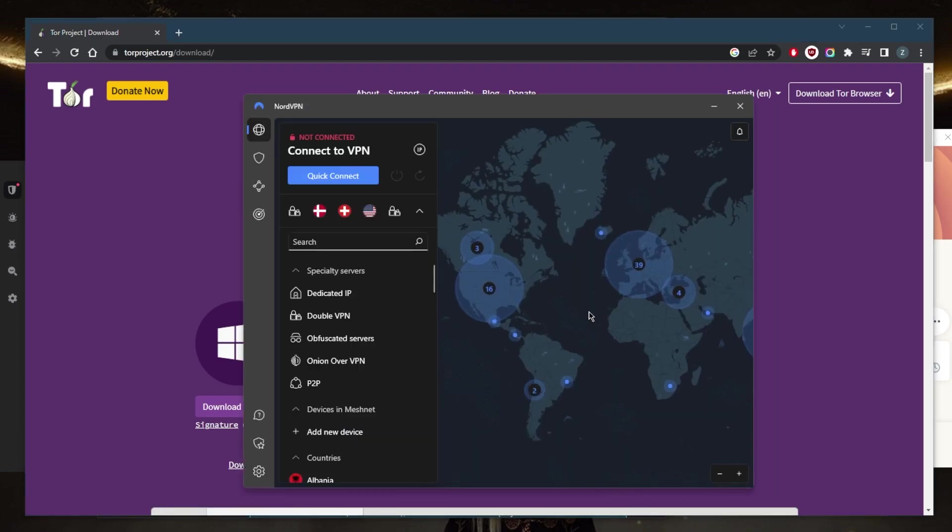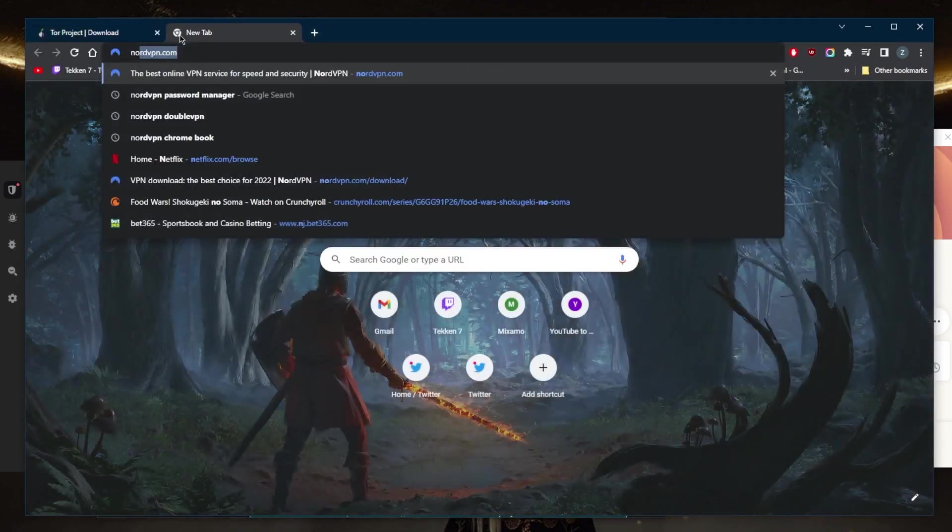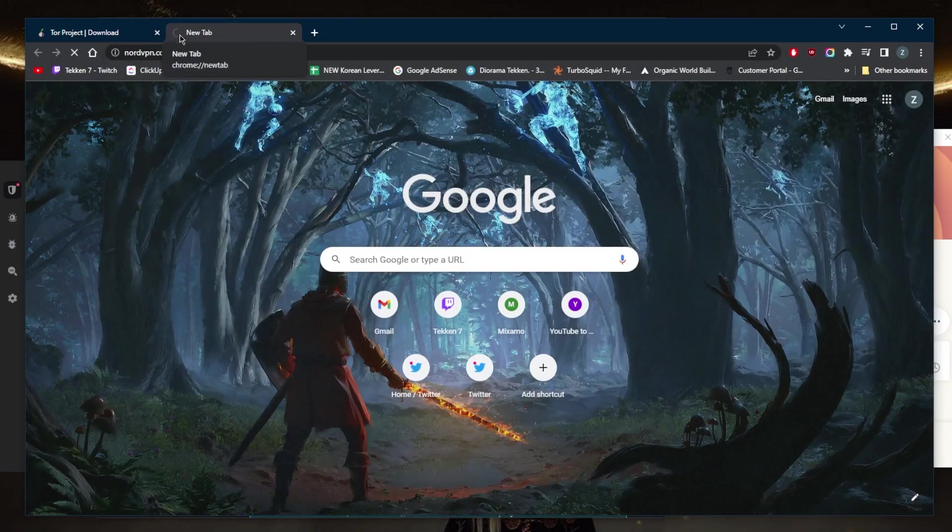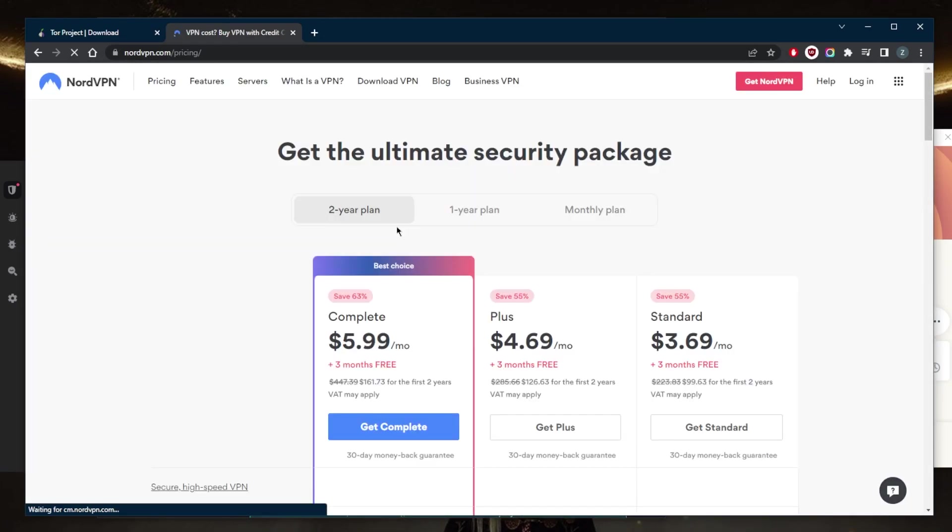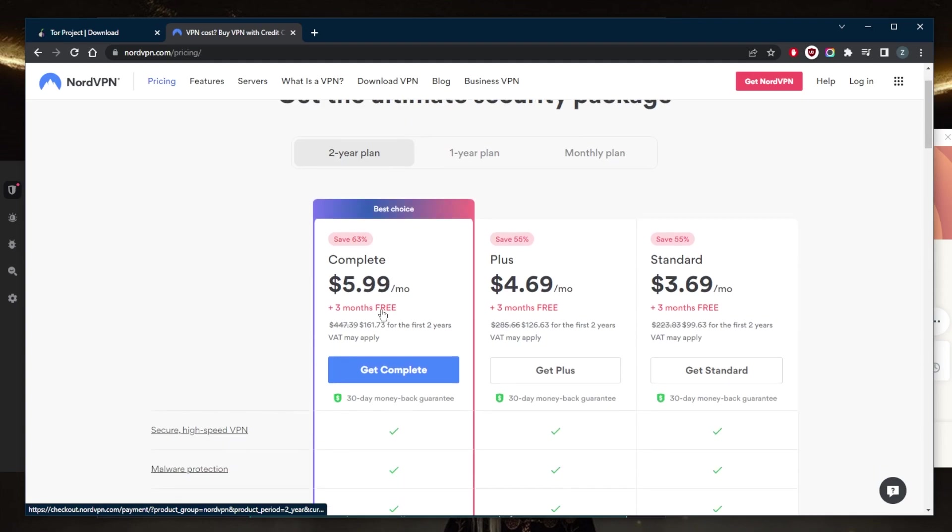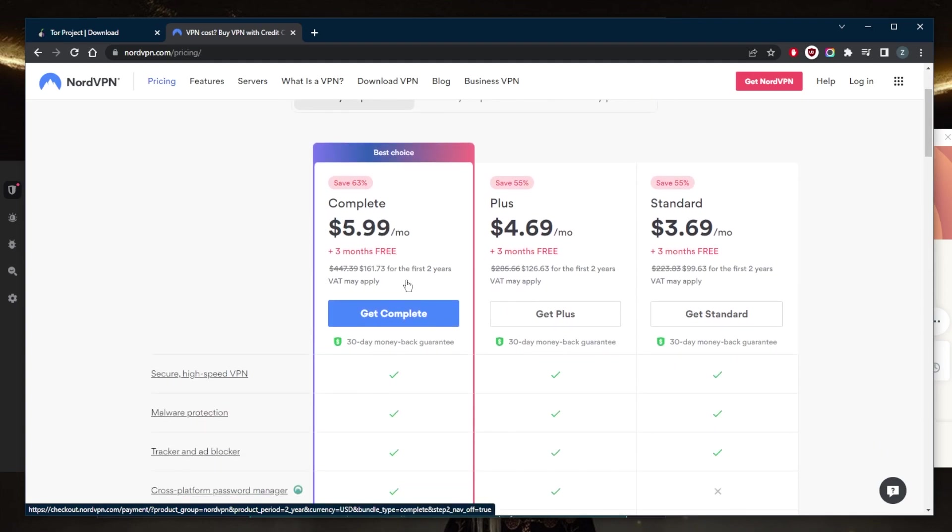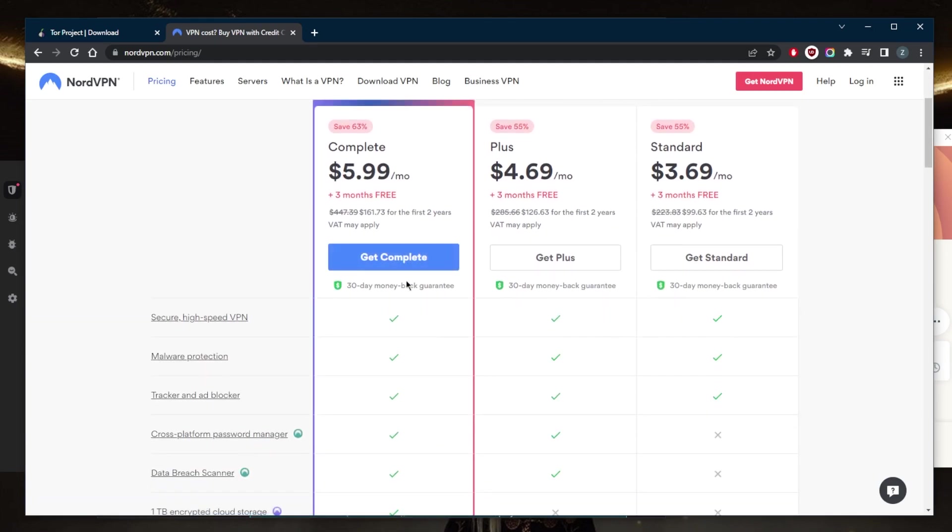If you don't want to go for the package that gives you a password manager, or if you're interested in a better deal than this that'll give you an extra month, you'll find it in the description down below.